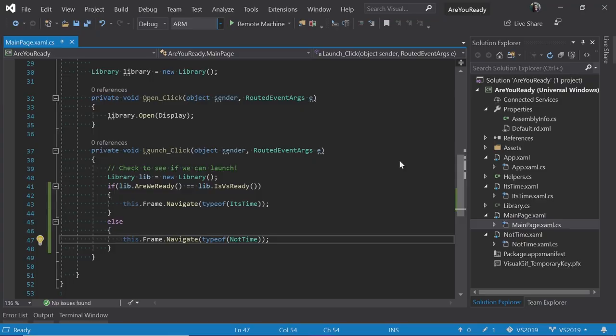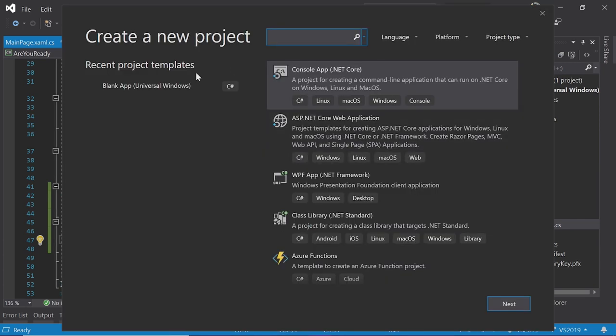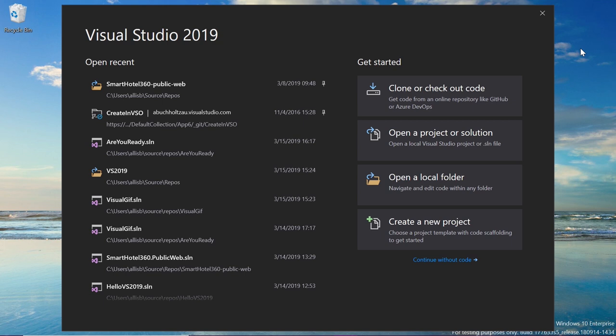The left-hand side of the create new project dialog shows recent project templates — the ones you use most frequently — so you can quickly click on a console app or class library without searching the full list. There's a pleasing symmetry: recent projects on the left of the start window, recent templates on the left of create new project.